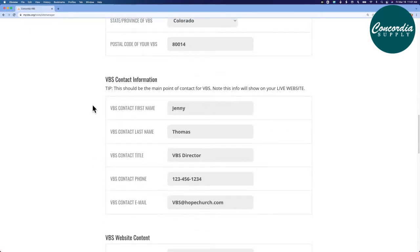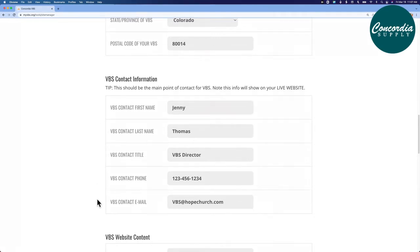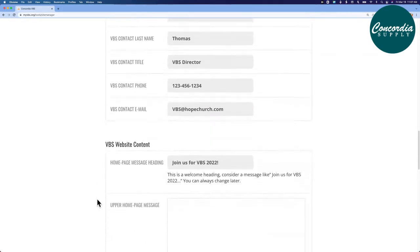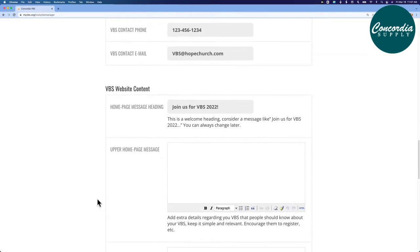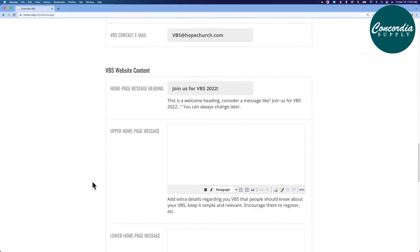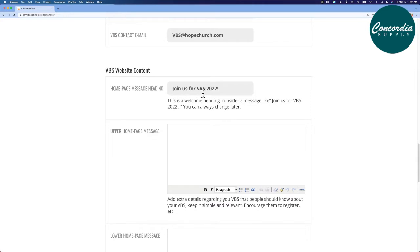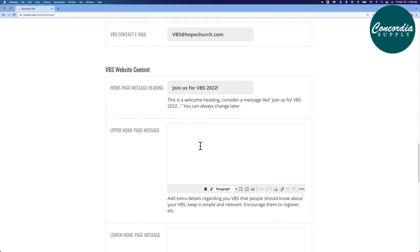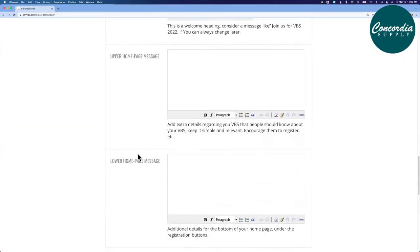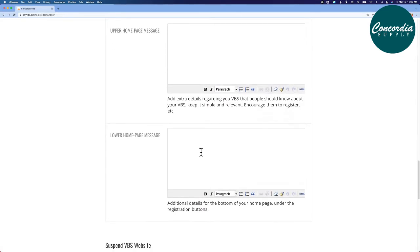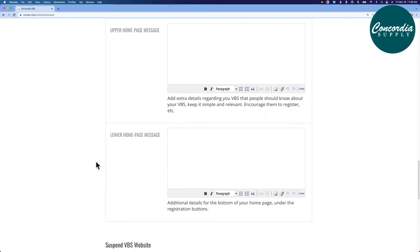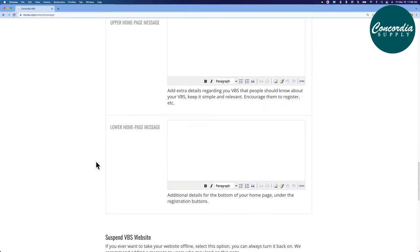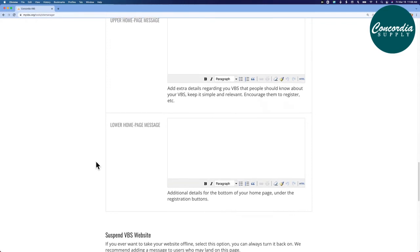Further down, the VBS contact information. Our director is Jenny, so she's got her information here. And then finally, this bottom section, if you have to include some extra language, this is a good place to put that. The heading of join us for VBS 2022, that is a section you can modify. You can also include additional language in the upper corner of your home page, a space for language for the lower home page. I didn't fill those in. You'll see the site here in just a moment.